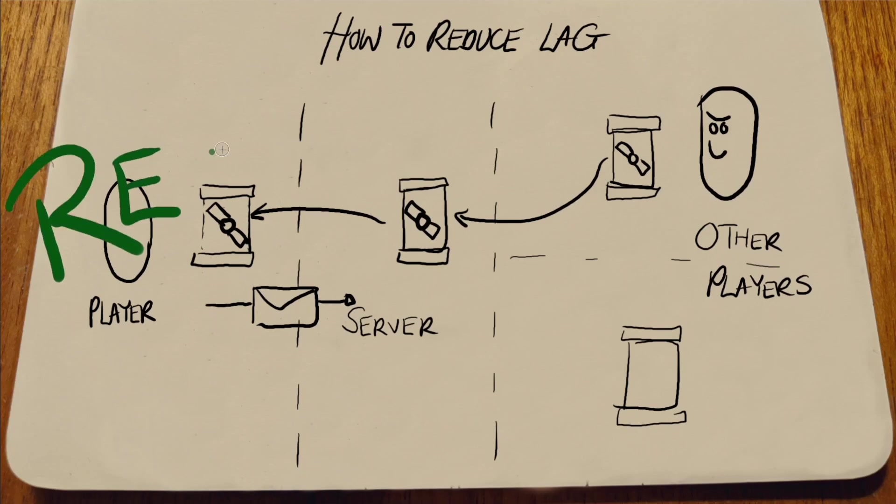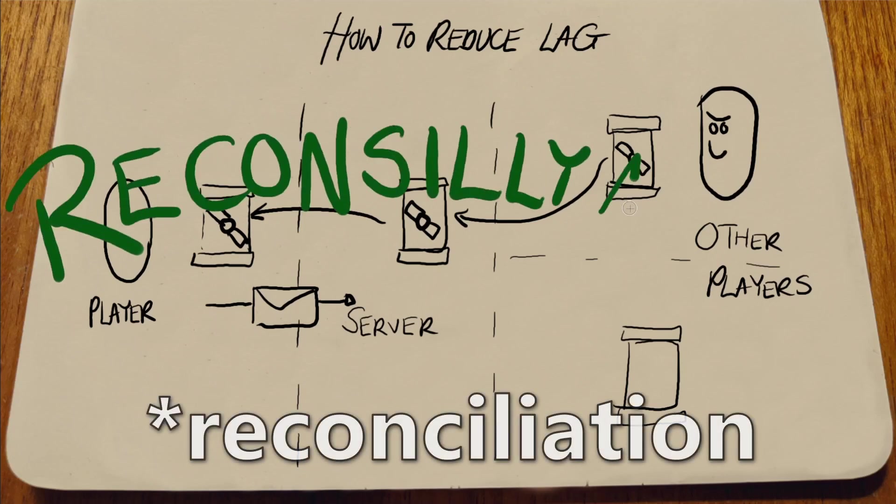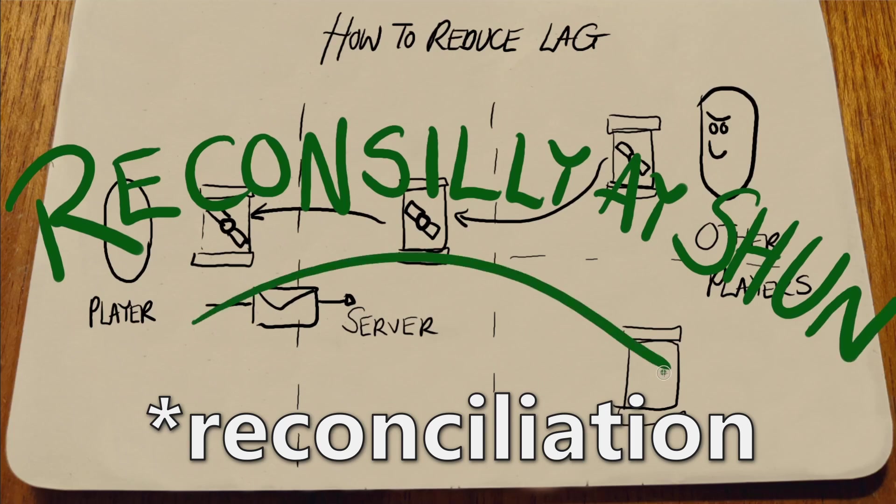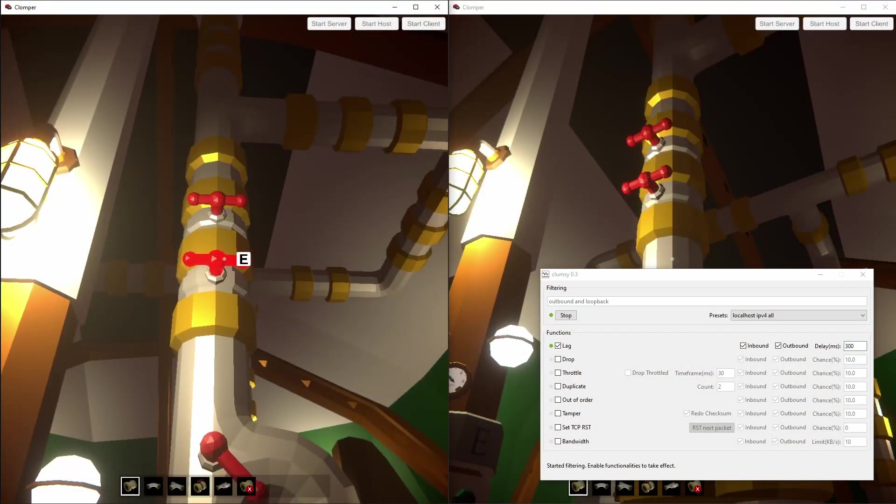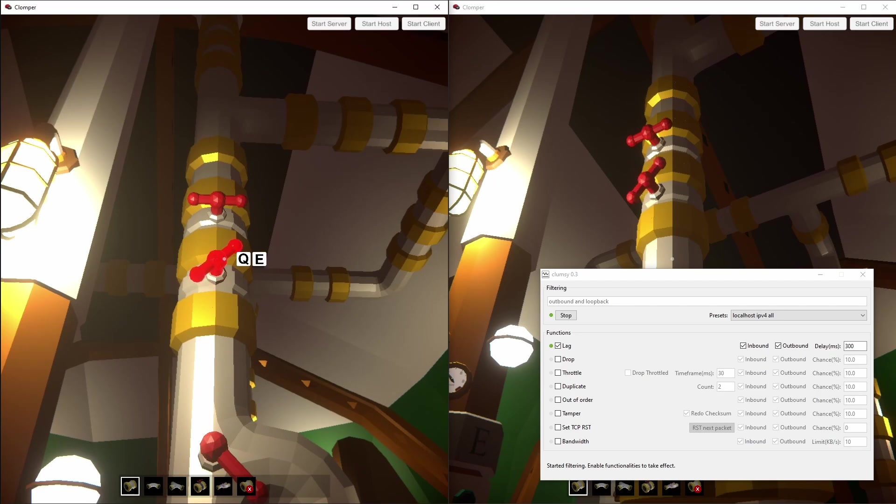In multiplayer speak, this is called reconciliation. Anything that the player directly interacts with should have prediction and reconciliation if you want that feeling of snappiness and no lag.